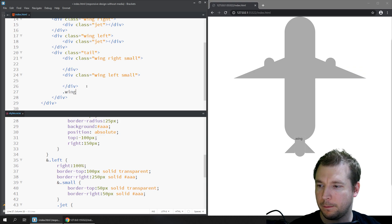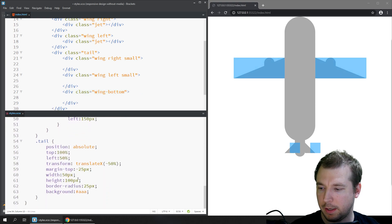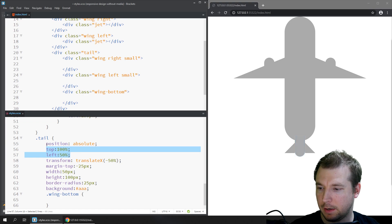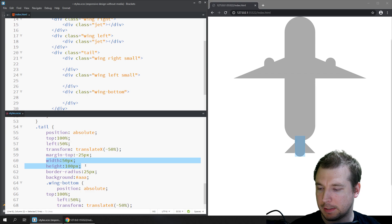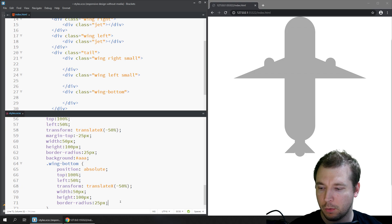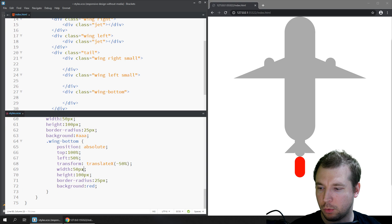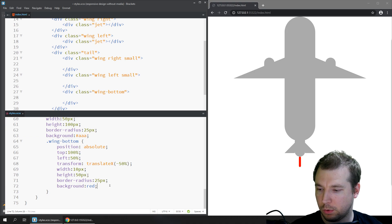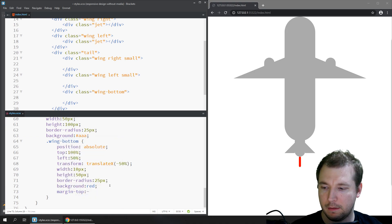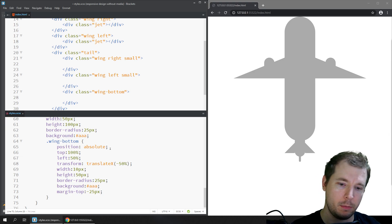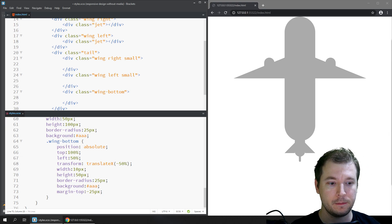We also add a 'wing-bottom' element inside the tail. We apply absolute positioning centered in the tail, with a slightly different size — a width of 10 pixels and a height of 50 pixels — and a margin-top of negative 25 pixels. We turn the background back to gray, and we've got our bottom tail fin, which looks much better.